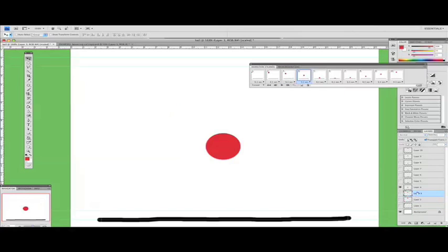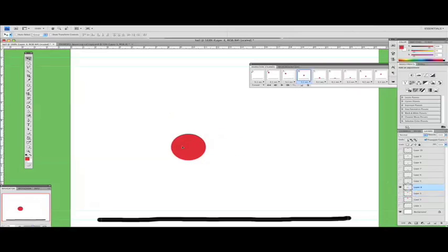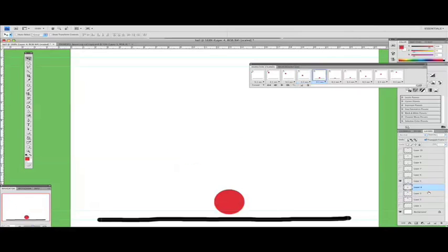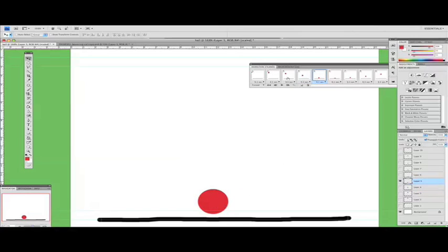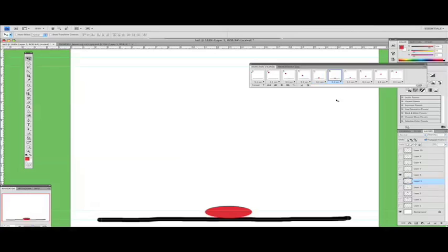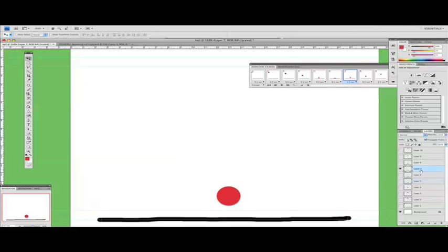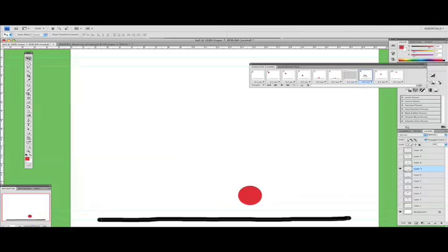Fifth frame, sixth frame. Leave it where it is. Seventh frame, eighth frame.